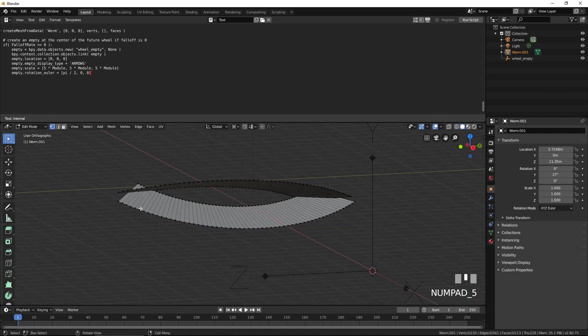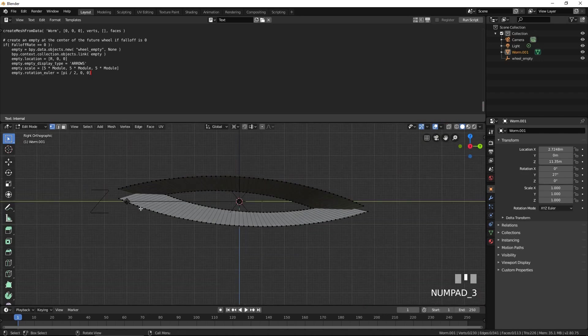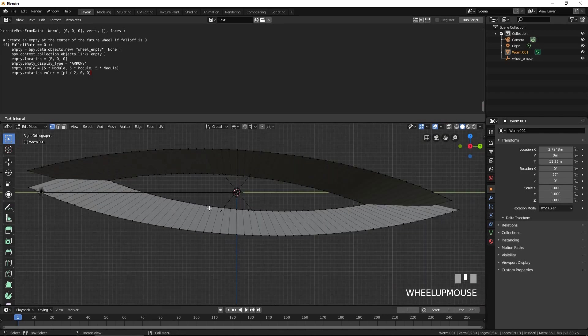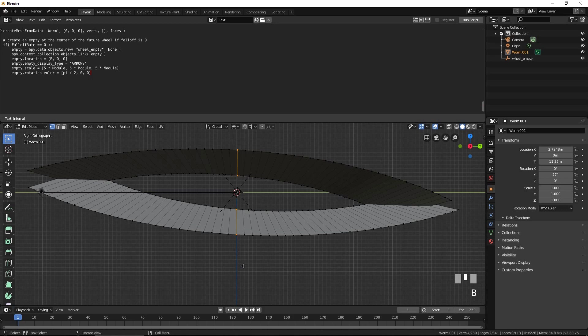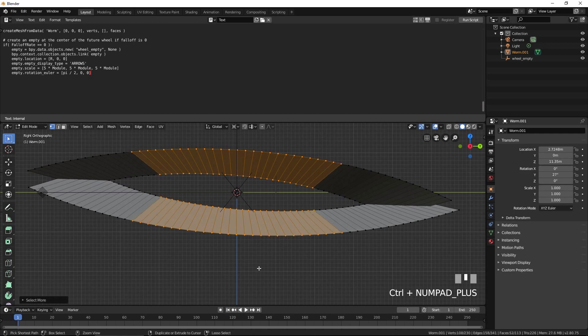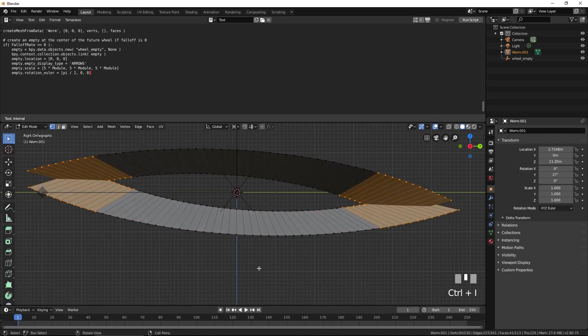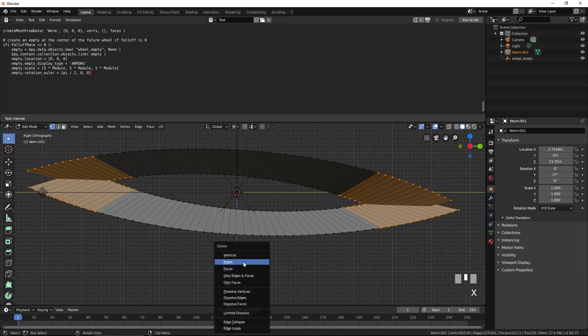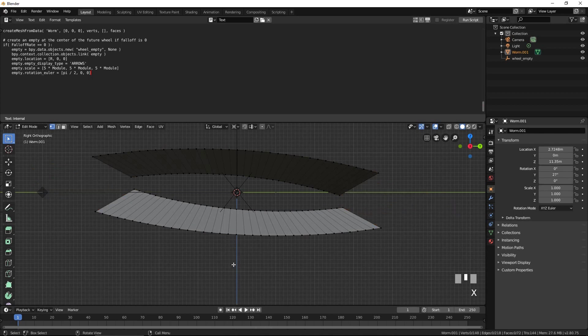Press 3 for the right view. Select the four center vertices, as follows. Press Ctrl plus multiple times to expand the selection to about here. Press Ctrl I to invert the selection. Press X to delete the selected faces.